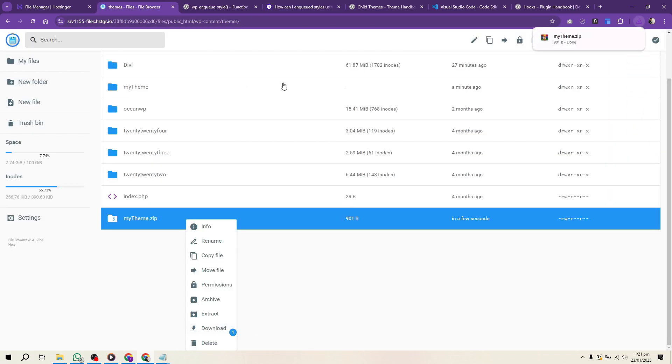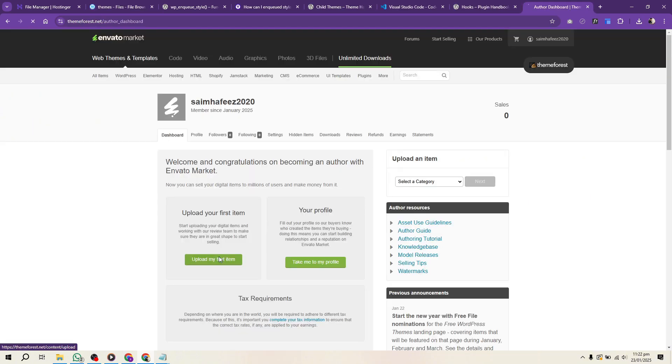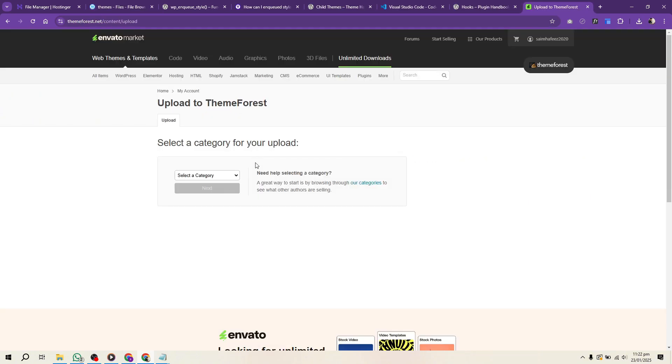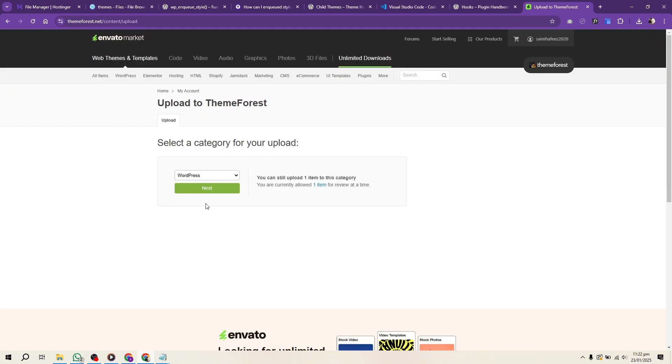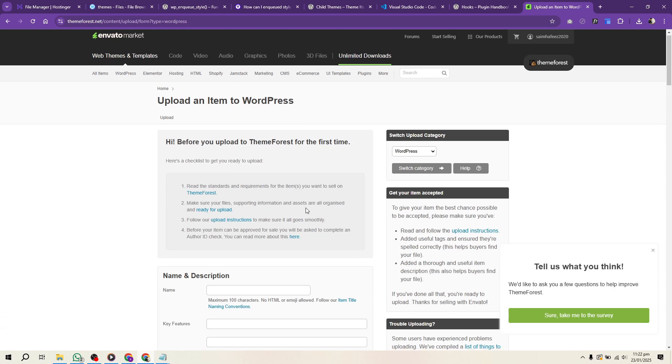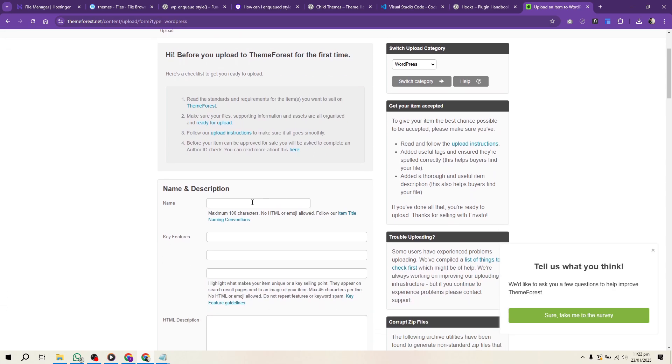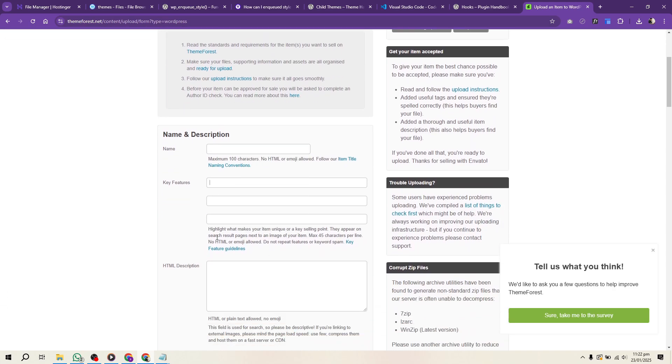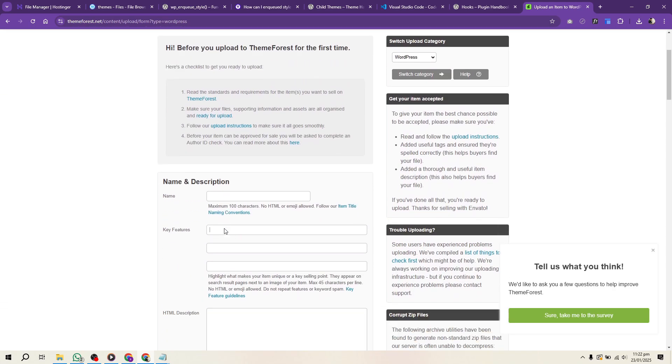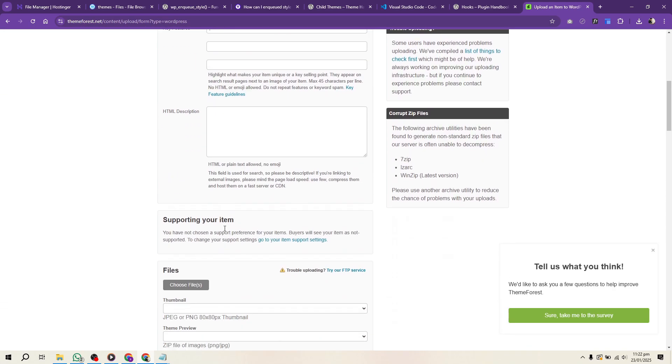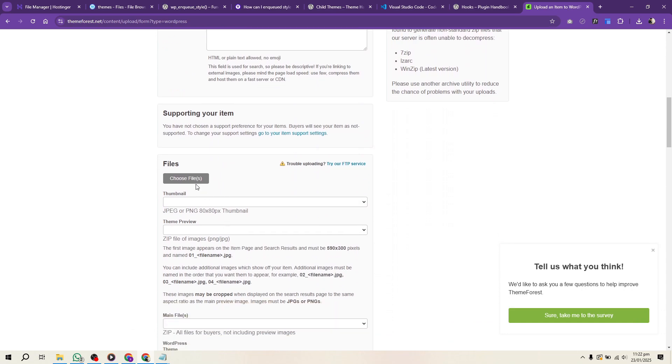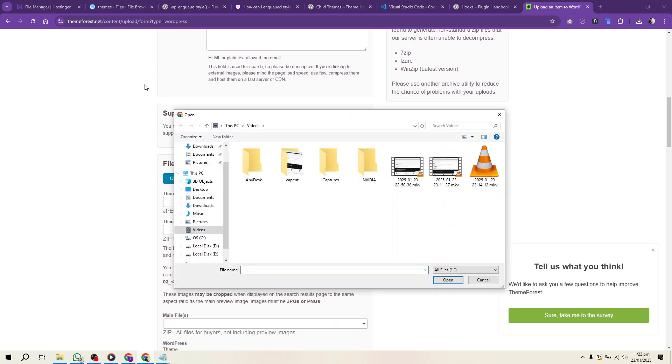Now, log in to your ThemeForest account. Navigate to the Upload section and choose WordPress theme. Upload your zip file and fill in the required details. Write a compelling description highlighting your theme's features and benefits.